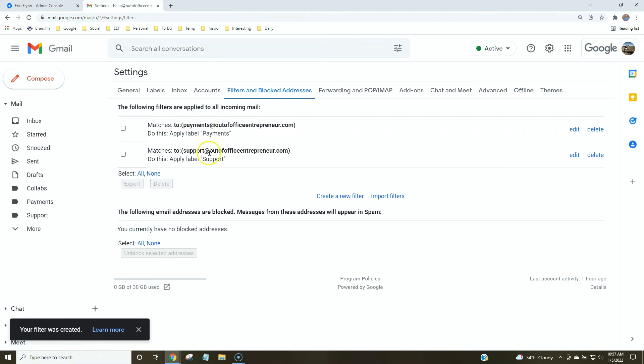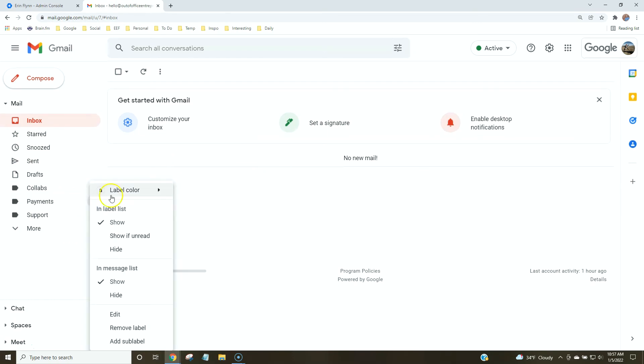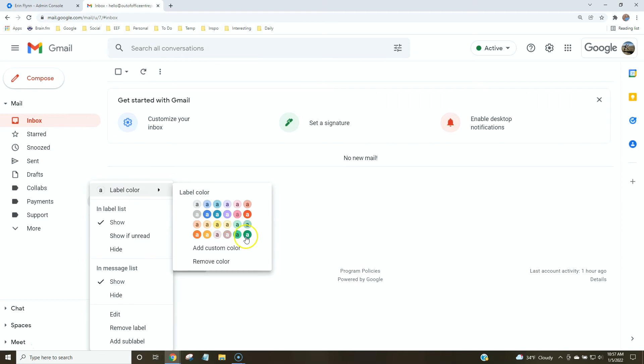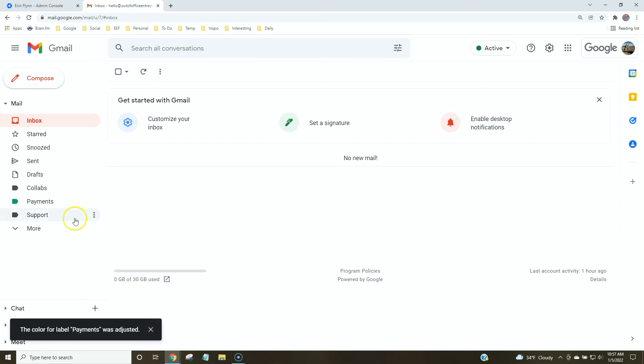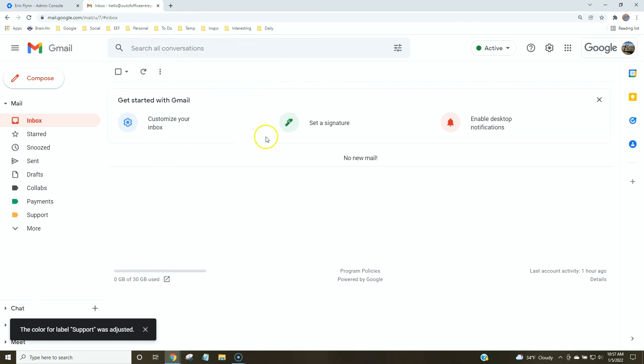Now that I have these filters set up, I'm going to go back to my inbox and change these colors. So payments, I'm going to go to label color. I'll make it green and support is really important. So I'm going to go to the label color and let's make it orange so it stands out.